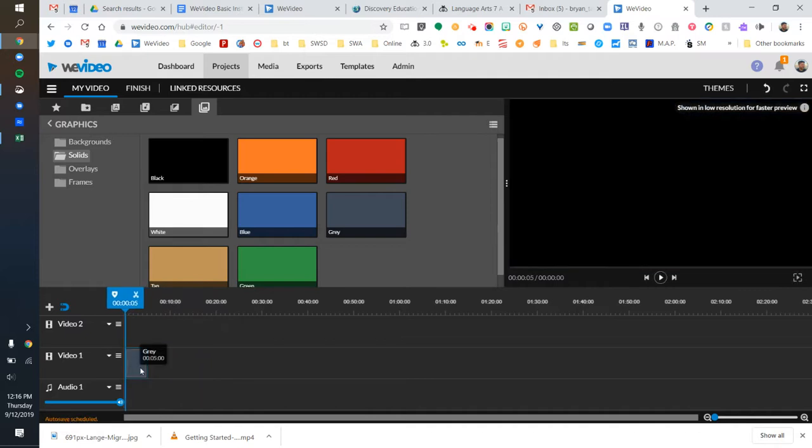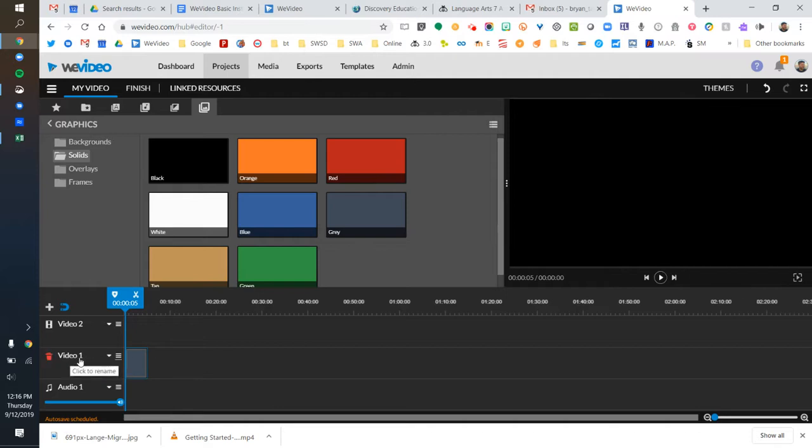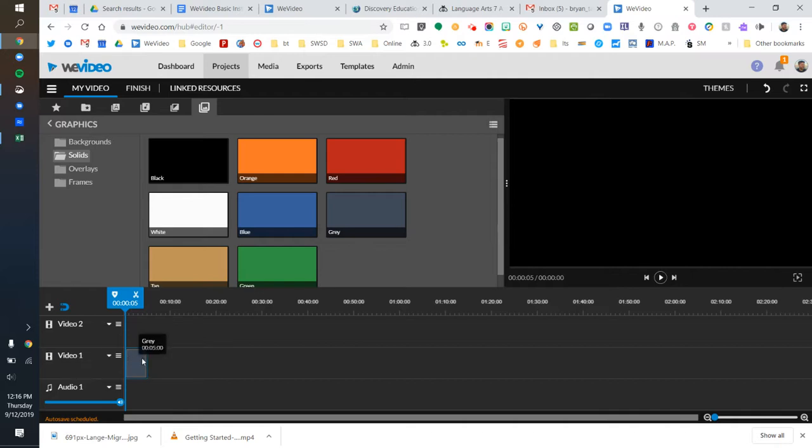These are layers, just like in real life where you can layer pieces of paper on top of each other. Video one is the bottom layer, and items on video two are layered above that. I want this gray background on the bottom layer, so I'm putting it on track one. That's how you add a solid background.